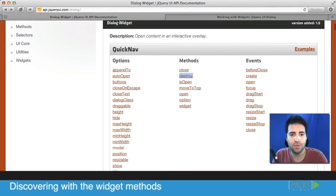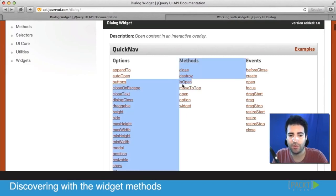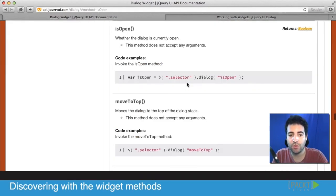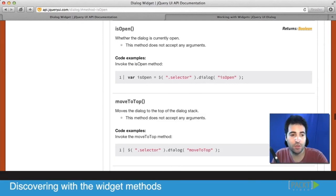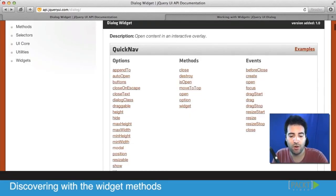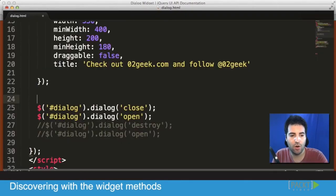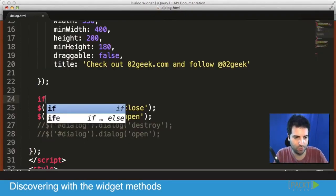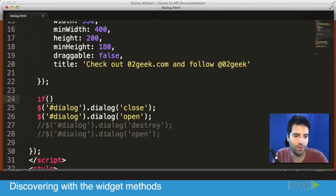We could leverage the isOpen method and the isOpen method would return a Boolean value that would be true or false. And because of that, what we could do is we could just go right directly into our code and type an if statement.